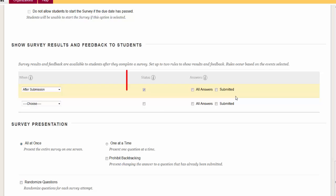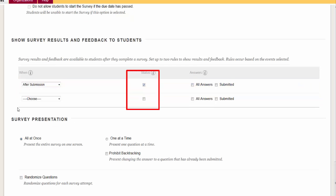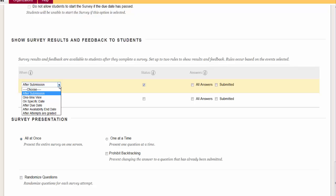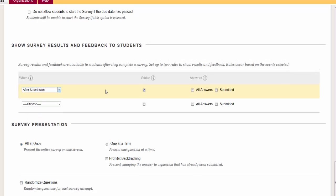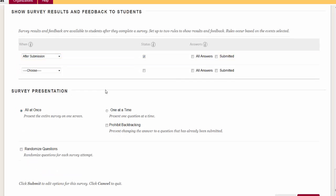Survey Feedback. Status taken or not. Submit Answers recaps answers submitted by the student. Survey Presentation. All At Once presents the entire survey on the screen to the student. One At A Time displays one question at a time. Students are given a navigational tool to move between the questions.